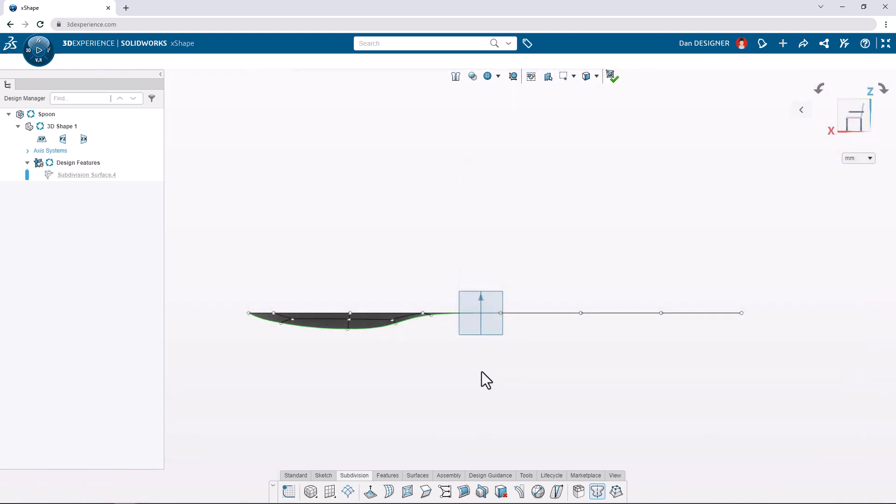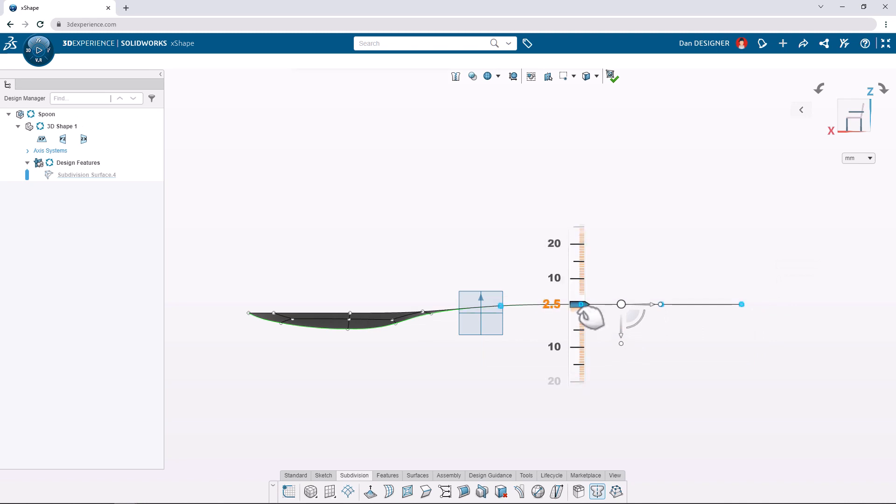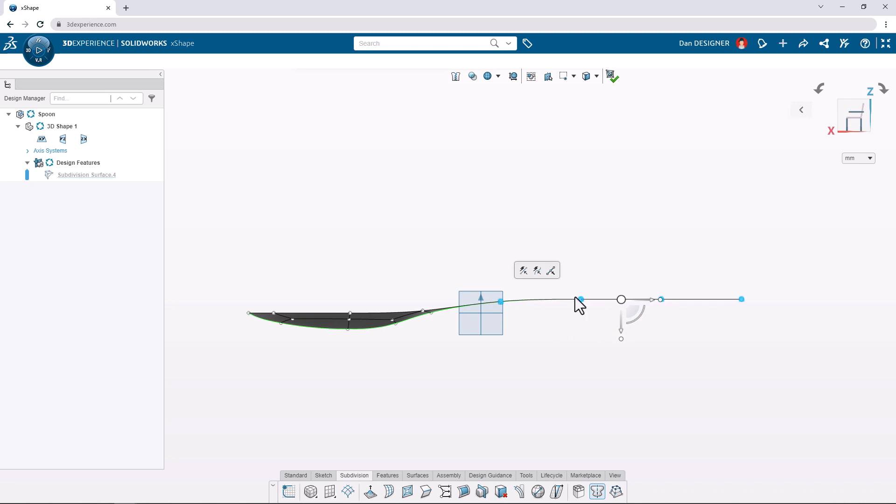Let's now switch to a side view and box select all of the vertices of the handle. We can translate them up by 4 millimeters or so and then rotate clockwise by 5 degrees.